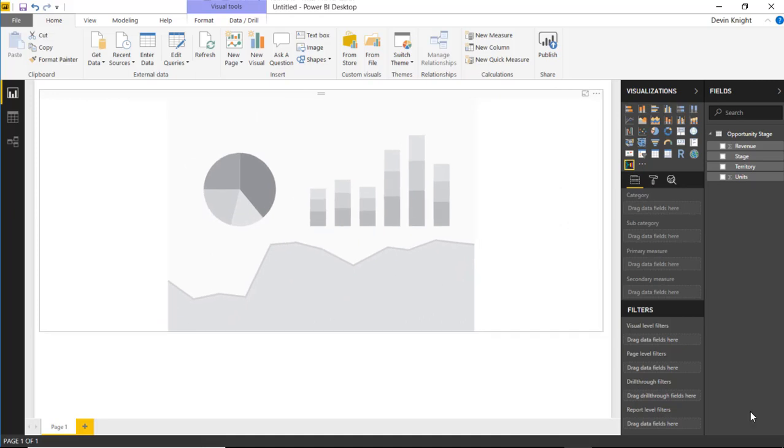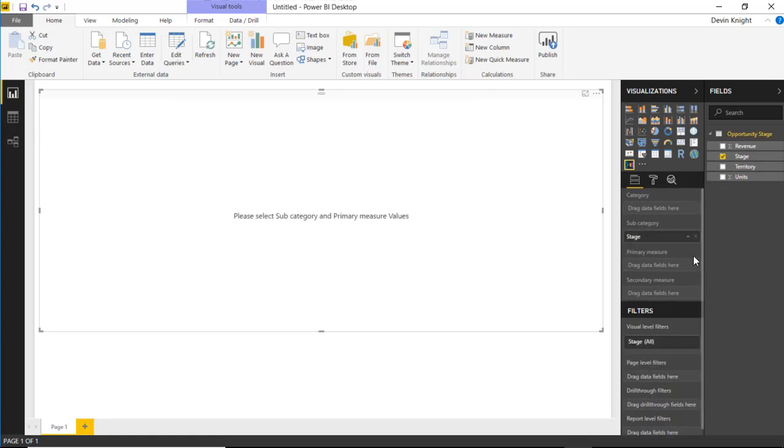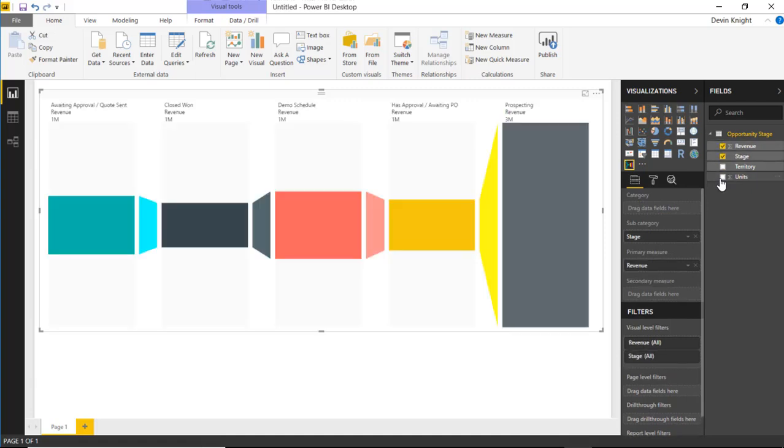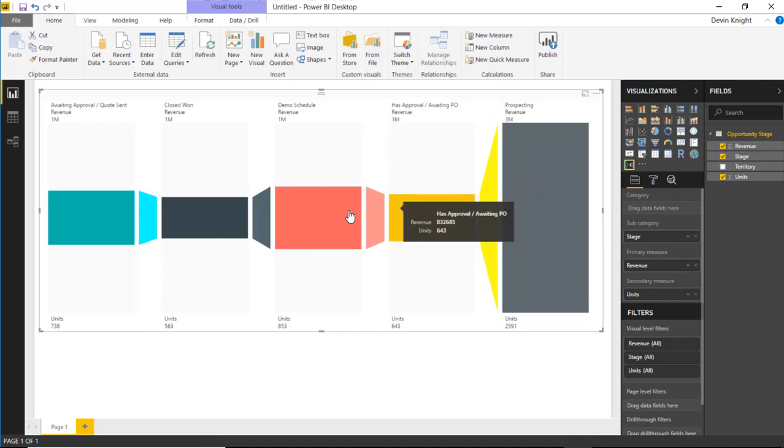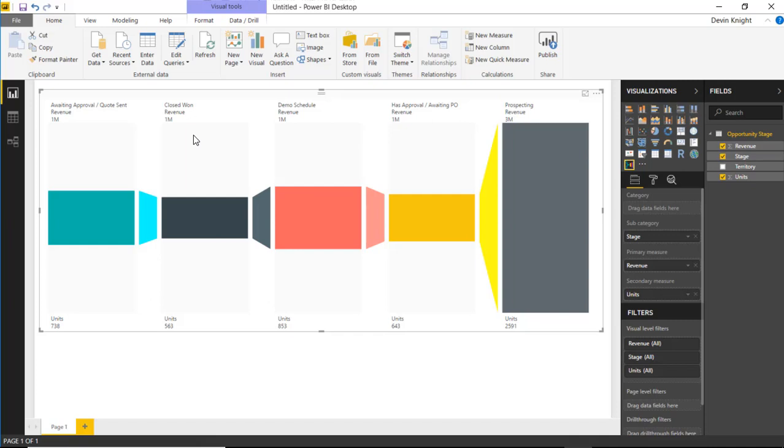Now we can tell it how we want to visualize this. I'm going to bring in a couple fields. We're going to start by bringing in the stage, drop the stage in as a subcategory. Then I want to see the revenue as my primary measure and the units as my secondary measure. You can see the primary measure shows across the top. It's also what is indicated by the size of the sections. The secondary measure, the units, show up on the bottom.